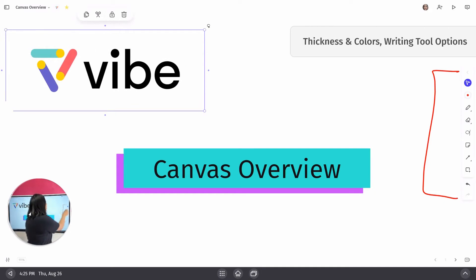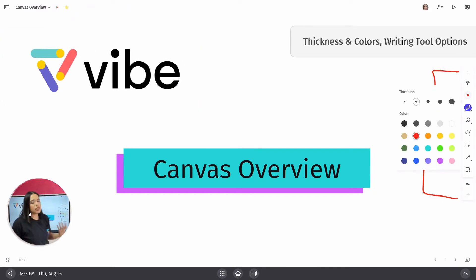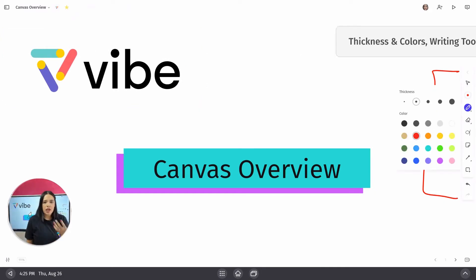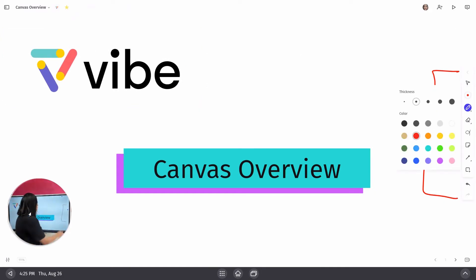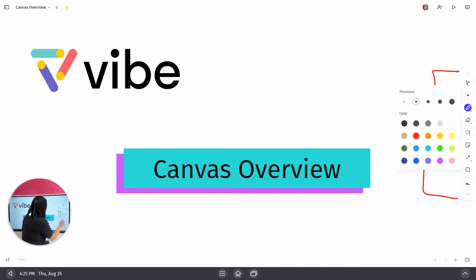The next one allows you to select the thickness and color of your writing tool. So if I wanted to change this to orange, I would do it here.